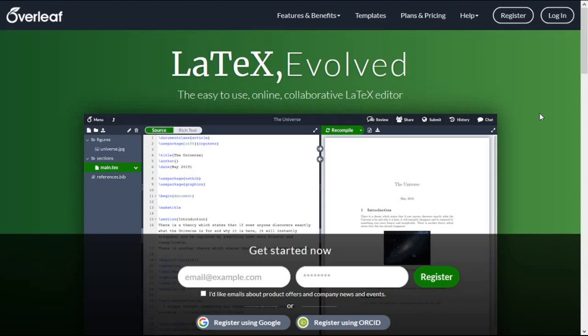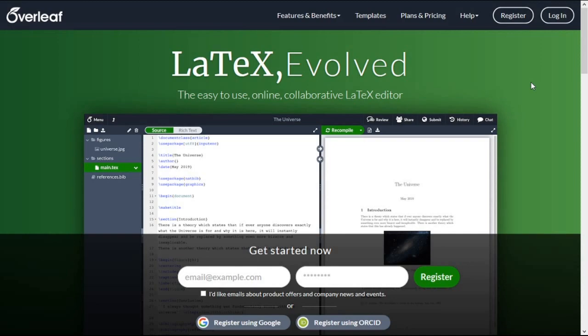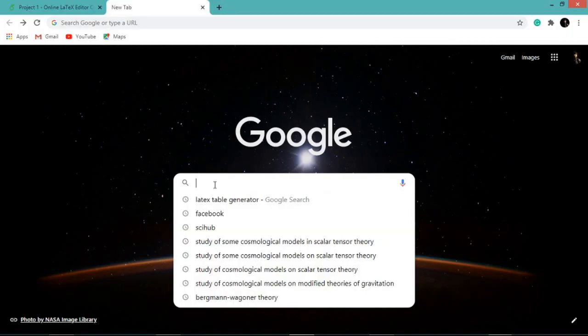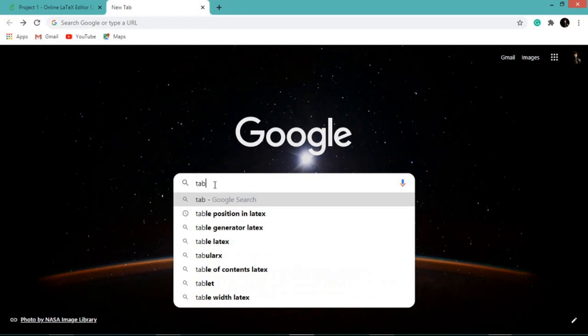Hello friends, welcome to Mathematical Explorations. In this video we are going to discuss how to form tables in LaTeX. To form a table in LaTeX, we will use the easiest way. Go to Google search bar and type 'table generator'.